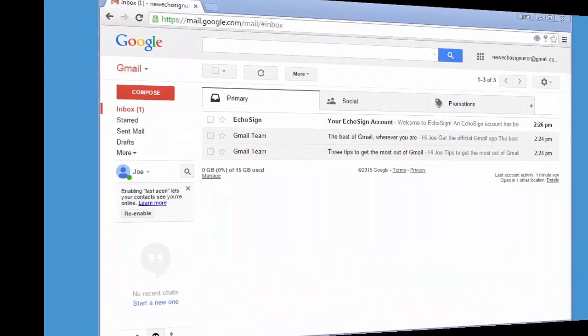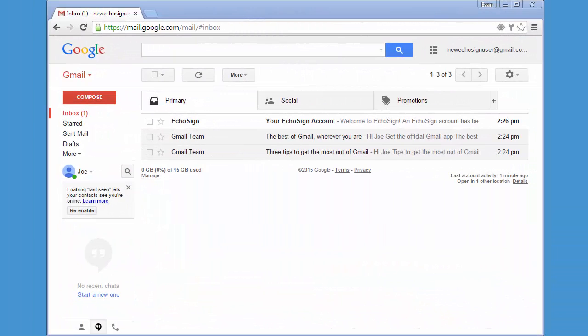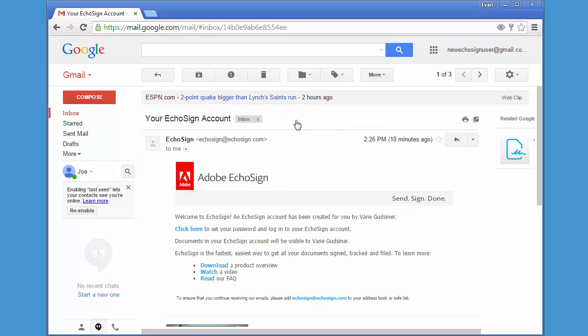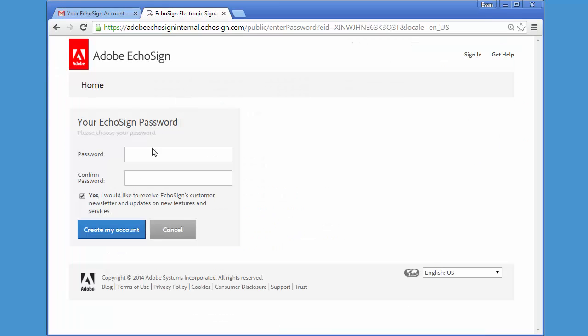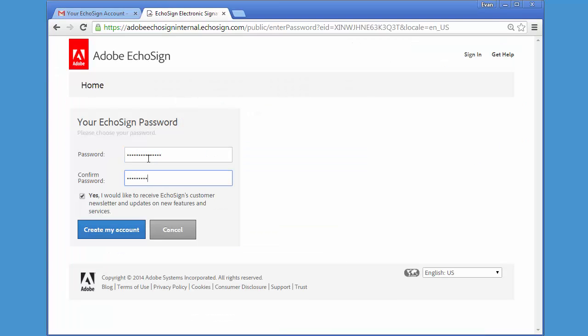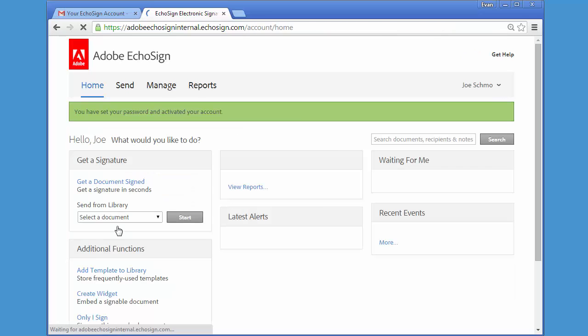So meanwhile, Joe receives an email and he needs to just click on this link here to set a password for himself and then click on Create My Account to activate his account.